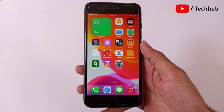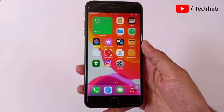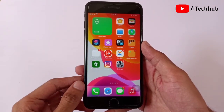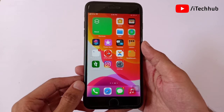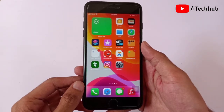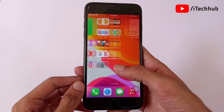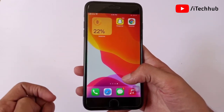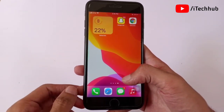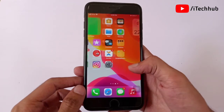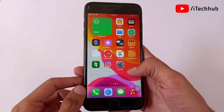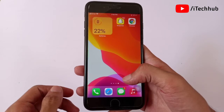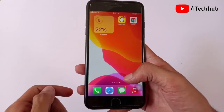Hello guys, welcome back to my YouTube channel. In this video I will show you iOS 15's full review on iPhone 7 Plus and also other models. A lot of iPhone users reported that iOS 15 is available on iPhone 7, 7 Plus, and other models. The first question is how to download iOS 15, and the second question is what are the new features on iPhone 7 Plus.